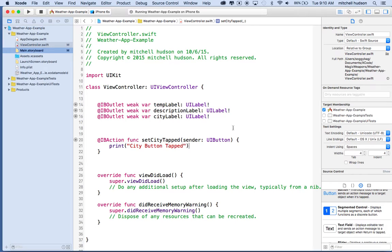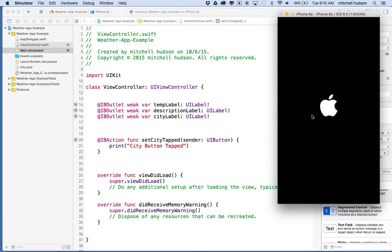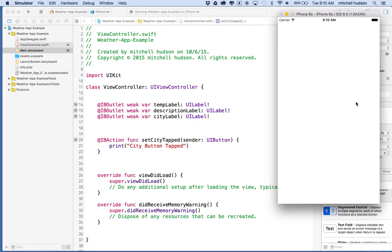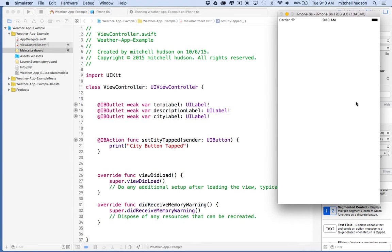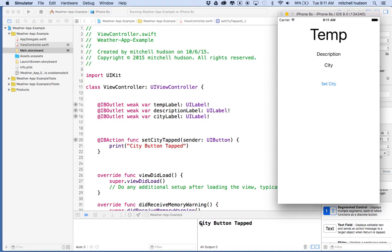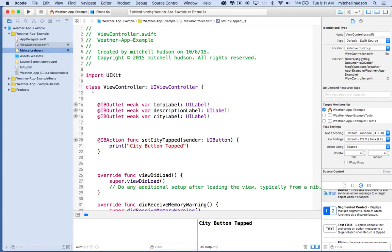And any moment now, it should open up the iPhone simulator. It's just starting up right now. Any moment. Oh, there we go. Any second now. Oh, there you go, finally. Sorry, that took a while. Anyway, so there's our app. And if I tap on city button here, you can see the message shows up so we know that this is working. So there we go. So there's the start of our app.